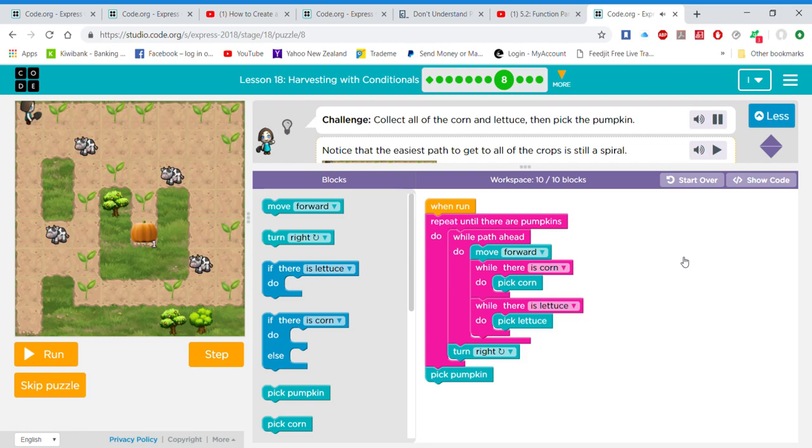Collect all of the corn and lettuce, then pick the pumpkin. Notice that the easiest path to get to all of the crops is still a spiral.